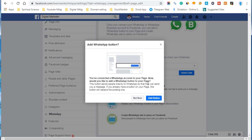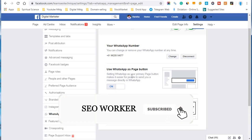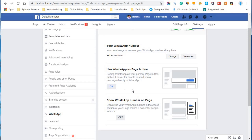You have connected your WhatsApp account to your page. Now it asks if you'd like to add a WhatsApp button on your page — this button sends people directly to WhatsApp so they can message you. If you already have a button on your page, it will replace the existing one. Since I had a 'Send Email' button, clicking 'Add Button' replaces it. You can toggle WhatsApp as your primary page button, making it easier for people to message you directly in WhatsApp.